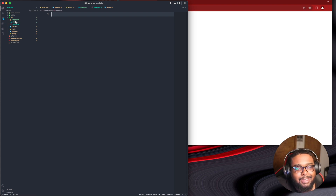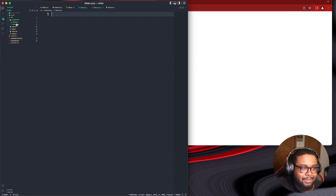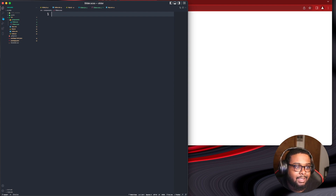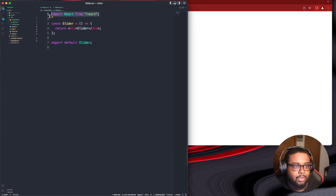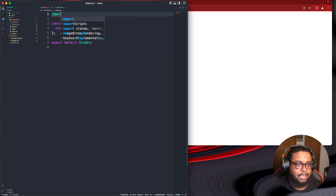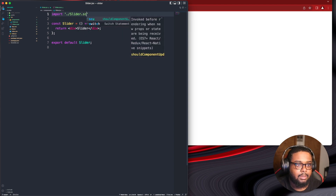Something so small but just using .jsx and then .scss — the icons just look so sexy together. It looks so much better than just having .js and .css. The Sass logo and the React logo look nice. All right, that was random. Let's go to the Slider, do the normal boilerplate, and import the Sass: import './Slider.scss'.